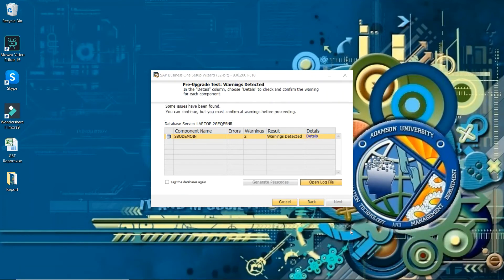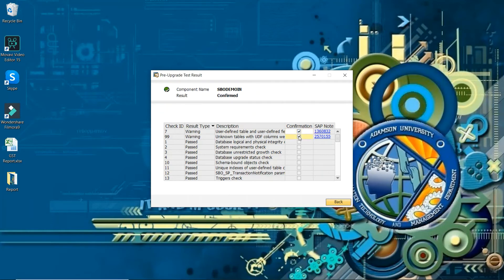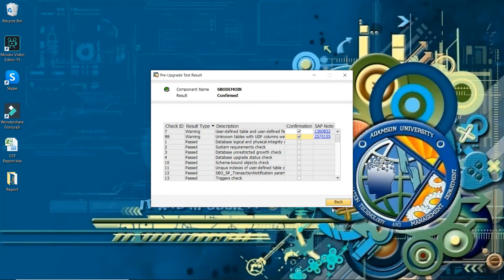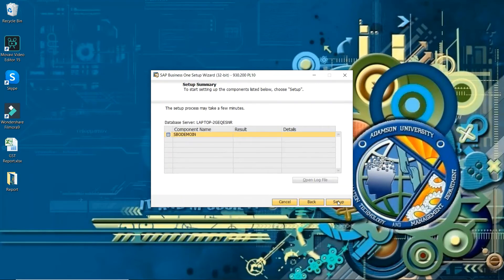So you can see here there is the warning detail while upgrading the database. So we will see this one and we will check. User defined table and user defined field, unknown table with UDF column. Let's see what will happen and next.